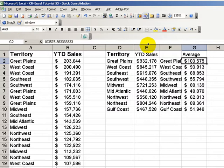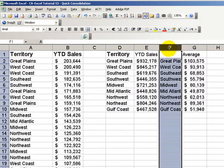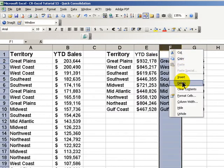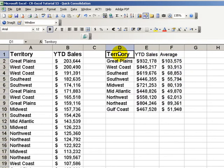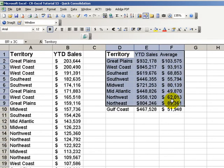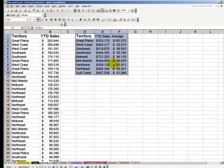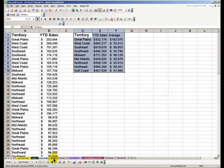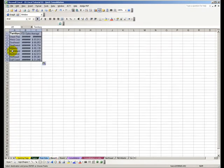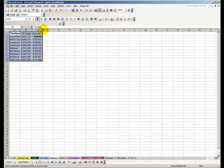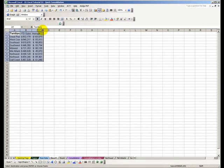Now it's just a question of changing this to be labeled as Average. We'll get rid of this column. And now we have all of our information. We can just copy it and paste it over here into another worksheet, or put it into Word — whatever we want to do.